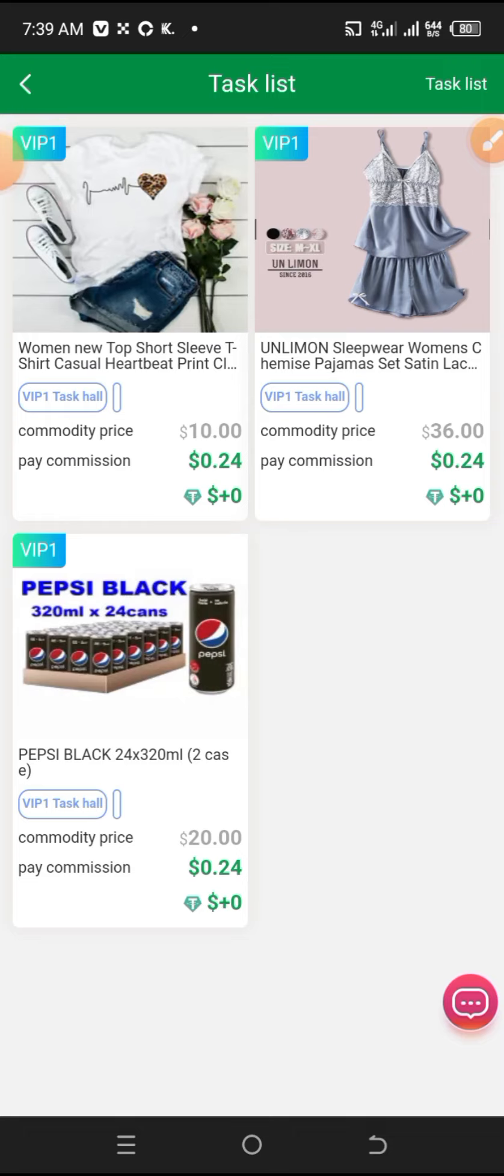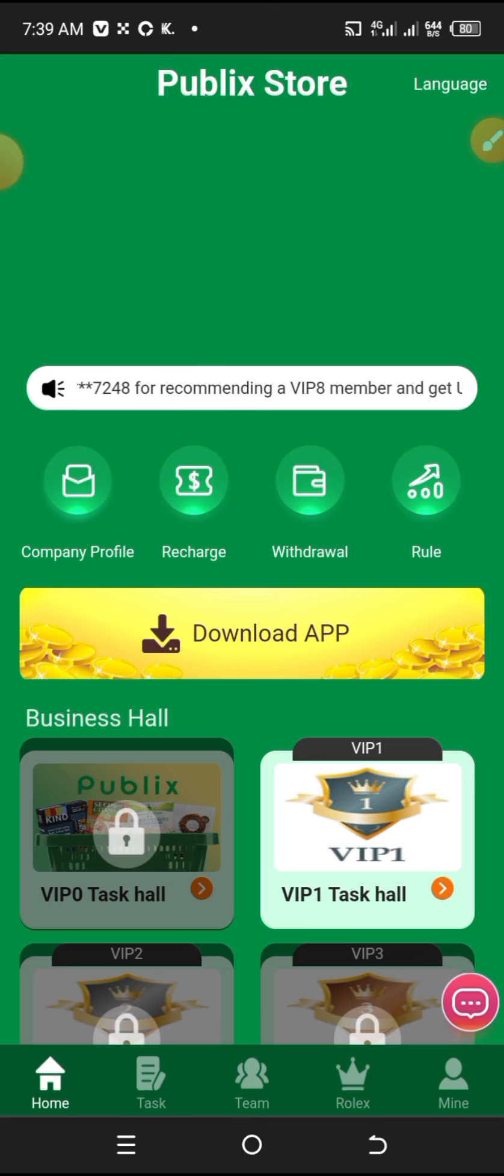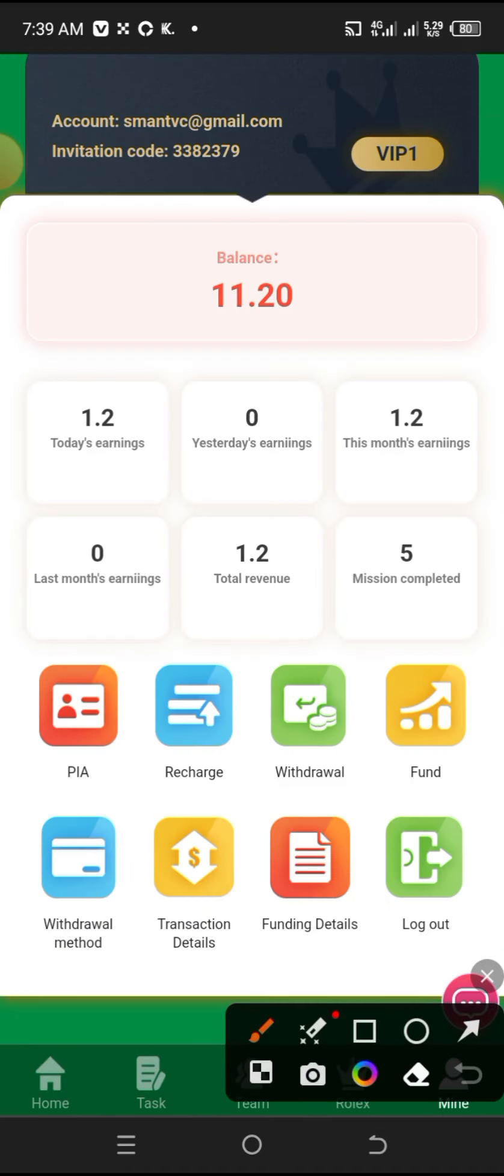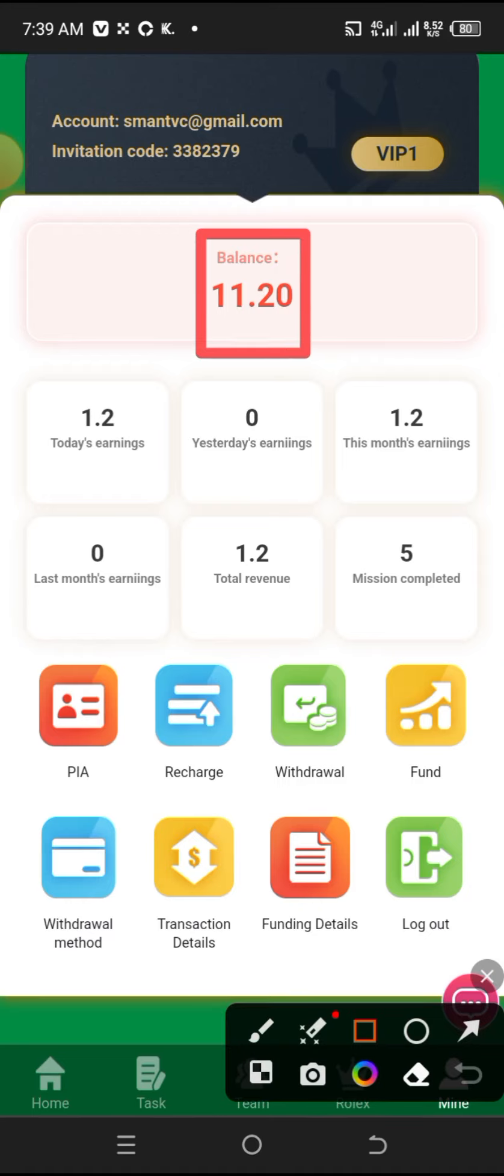Now let me check my balance. After completing my tasks, I'll go back. Looking at my balance, I had $10, and now after completing tasks I earned $11.20. I completed 5 tasks and earned $1.2. So after completing the daily tasks, you can now withdraw.